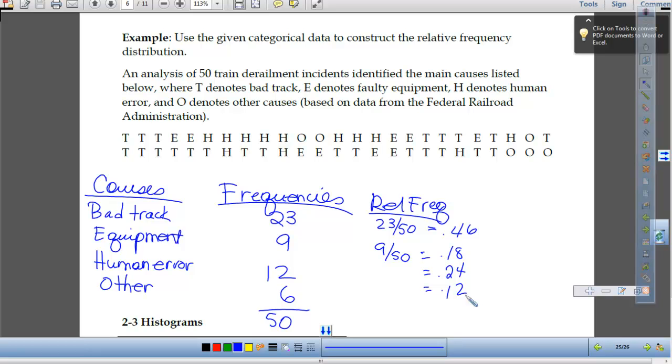These are my relative frequencies. I would give this an appropriate title: Causes of 50 Train Derailment Incidents.